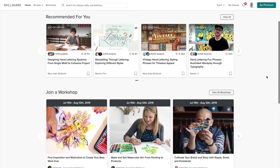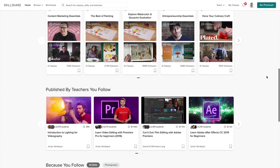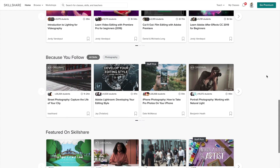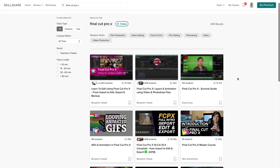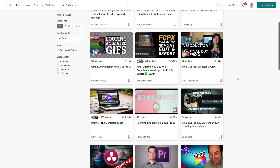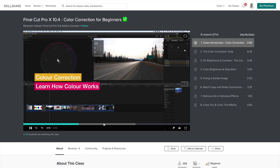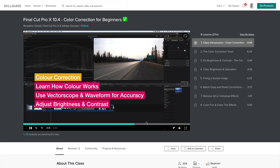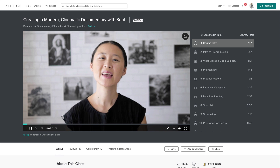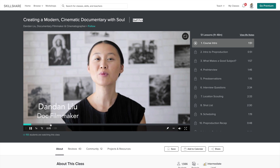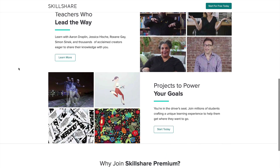Before I begin with the video, I'd like to thank Skillshare for sponsoring today's video. Skillshare is a great place to learn your craft online with an online learning community so you can network with peers and discover new opportunities. You can take as many classes as you want in lots of different categories without paying for each one — film, fashion, design, and photography to name a few. A favorite class I found helpful is Final Cut Pro 10 color correction for beginners by Benjamin Halsall. You should also check out one of Skillshare's top film and video classes about creating a modern cinematic documentary by Dan Dan Liu, a documentary filmmaker and cinematographer. Skillshare is less than $10 a month but you can get a two-month free trial by visiting the link in the description.